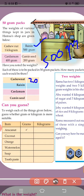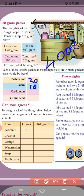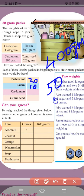This is how many packets are equal to various weights. How many packets are equal to 500 grams?